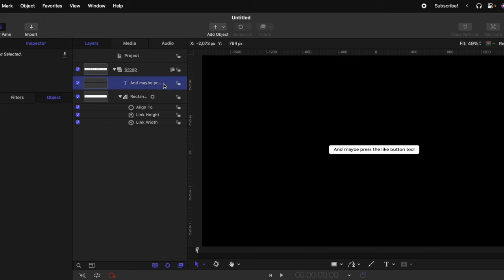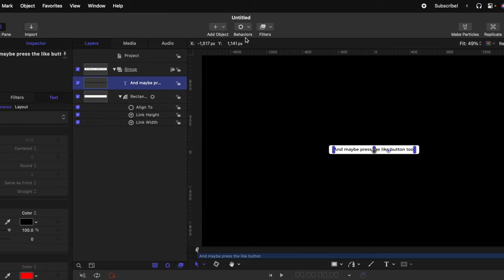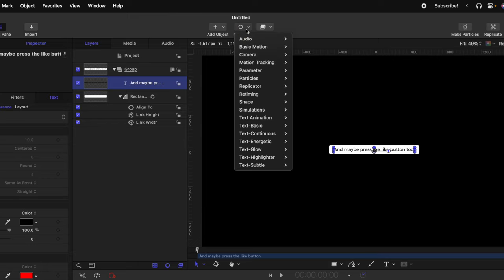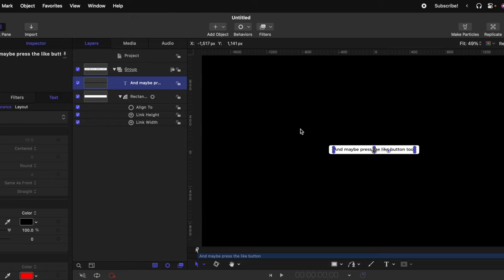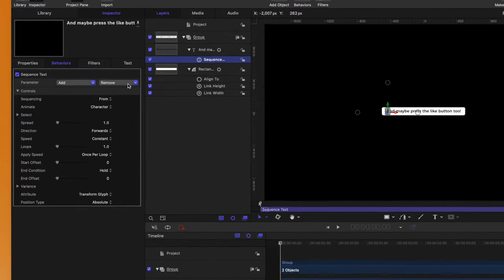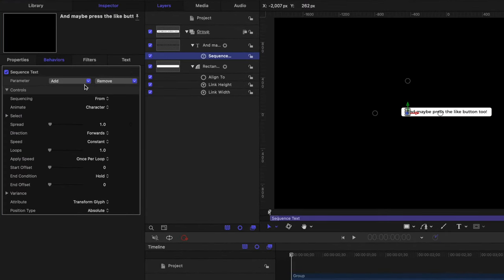The last thing we need to do with this text is that we want it to start from kind of a light gray color and then move into this darker tone as the words are being spoken. Selecting our text, let's go up to behaviors, go down to text animation, and select sequence text. The sequence text option allows us to essentially animate our text in different ways. One of those ways is we can change the color over time.